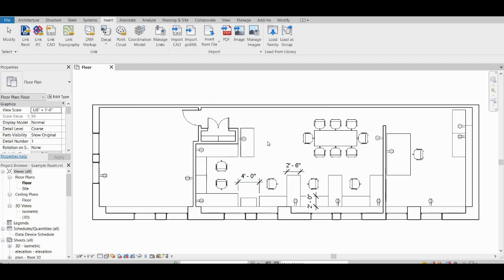You might see a conversion message depending on your version of Revit. It might need to convert it. And once that conversion step is done, now the family is loaded.